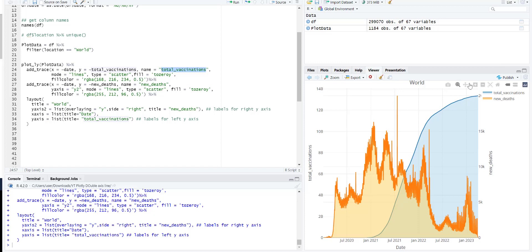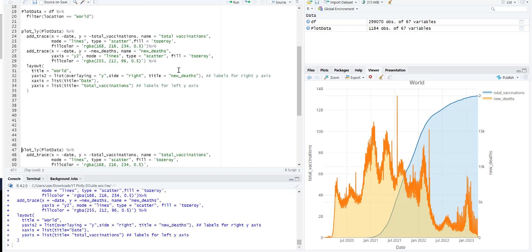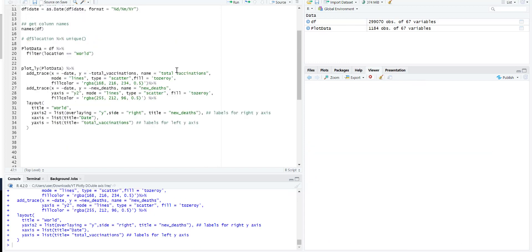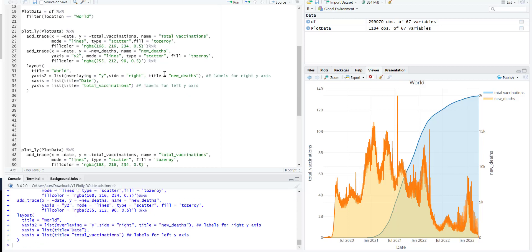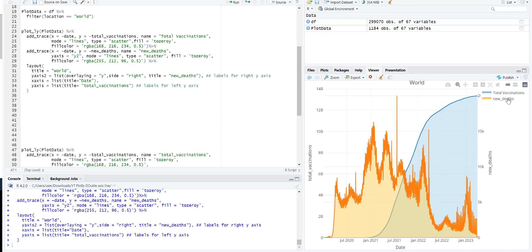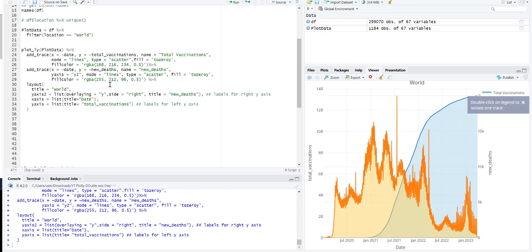If I change it to total vaccination like this, you will see it happened. It's actually like this. Total vaccination. Now you will be able to see it. This is the blue one.